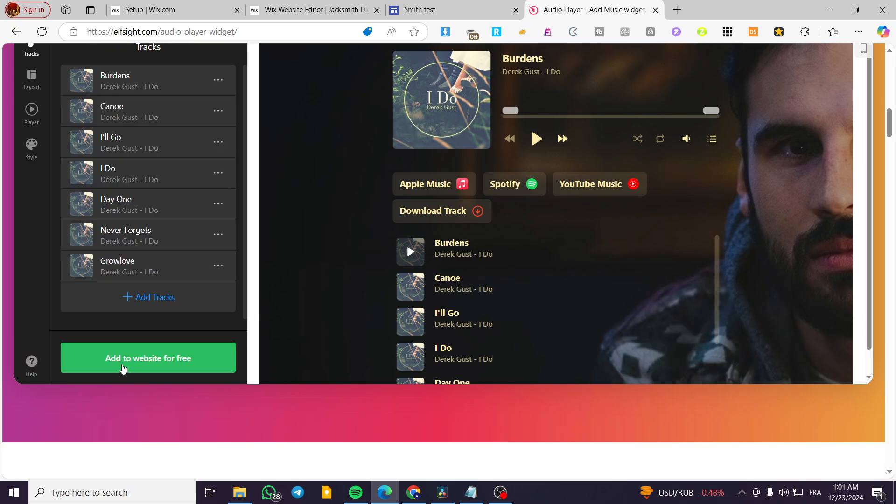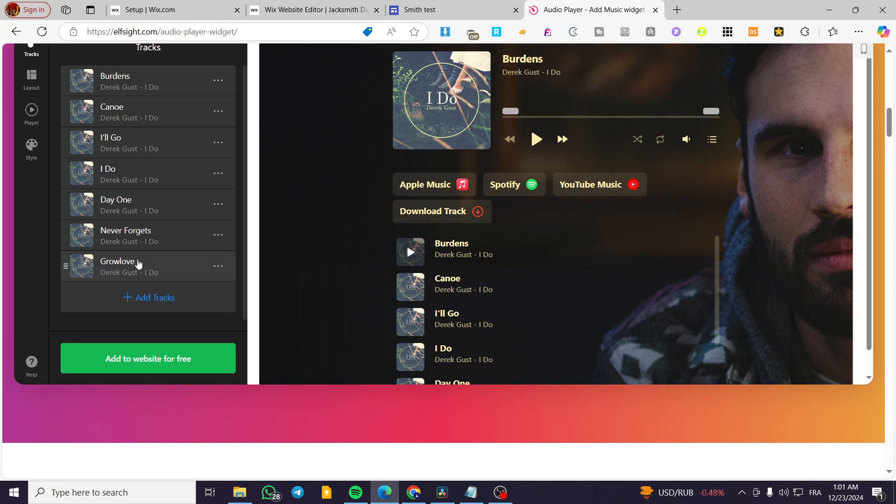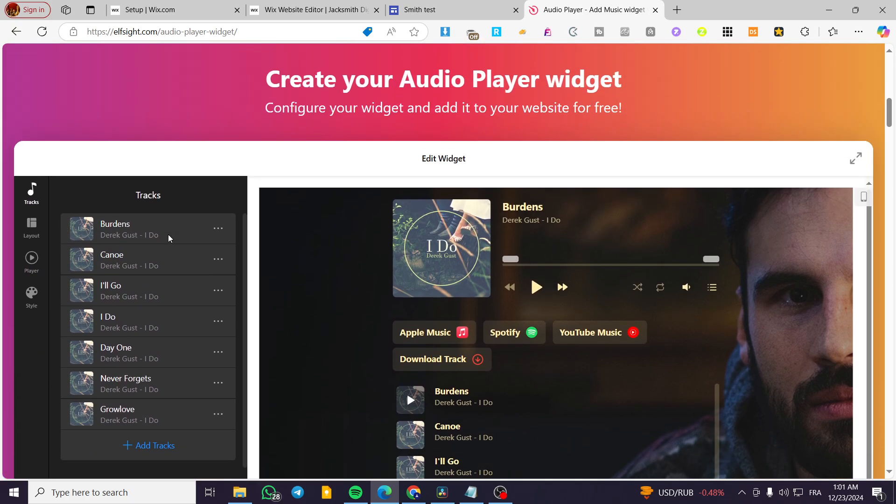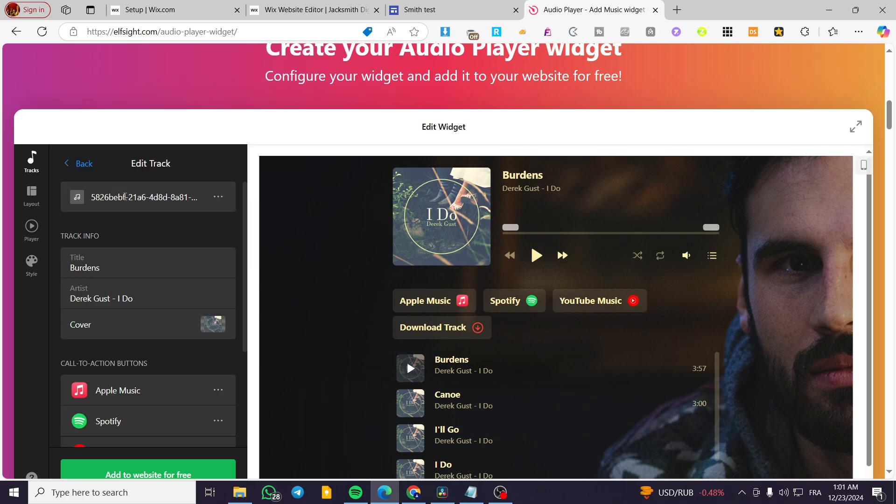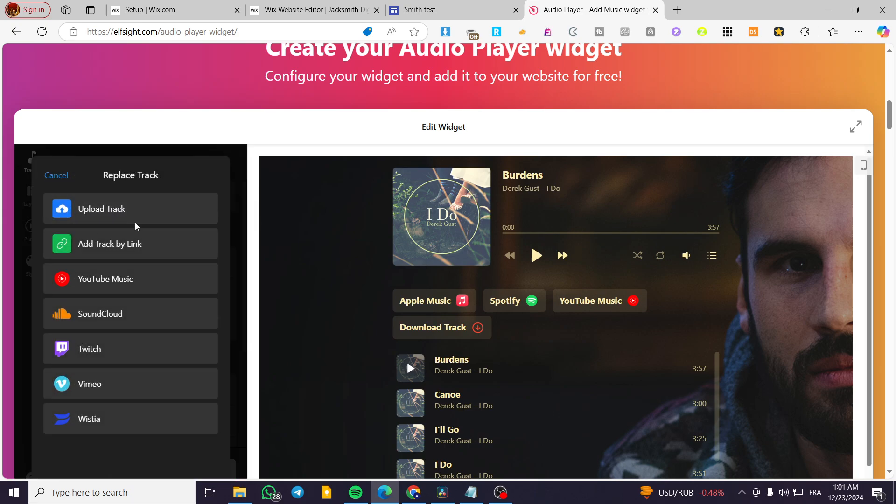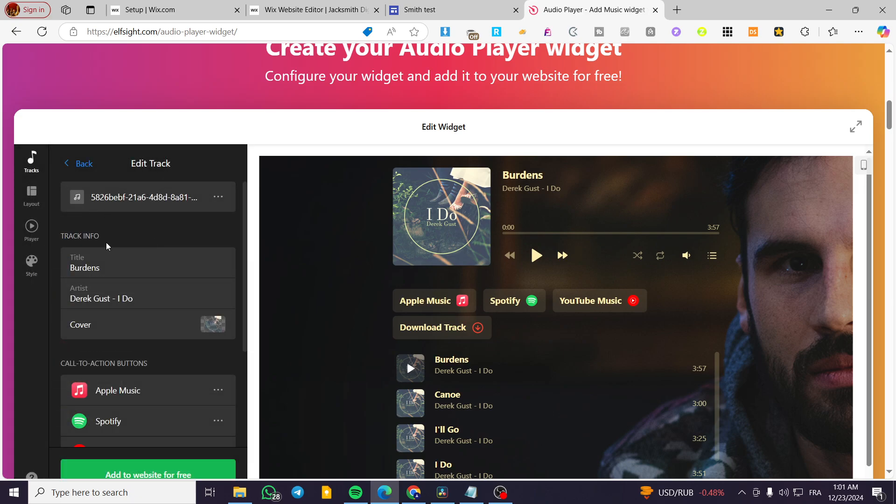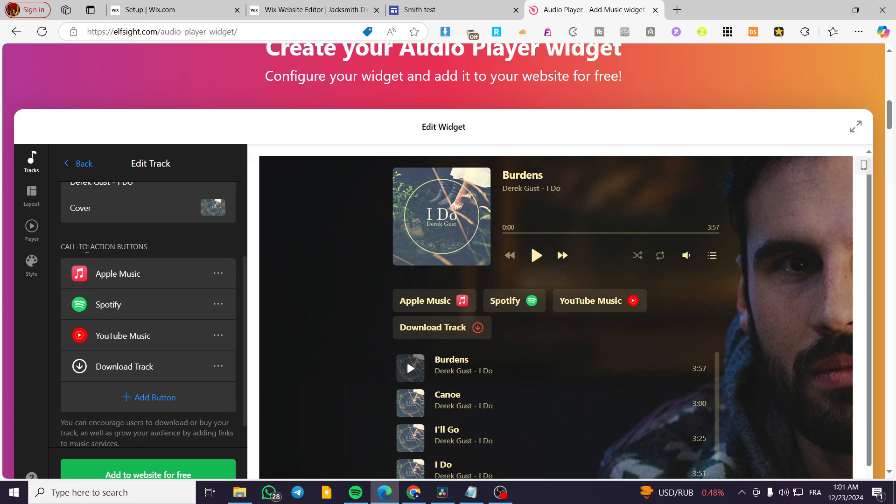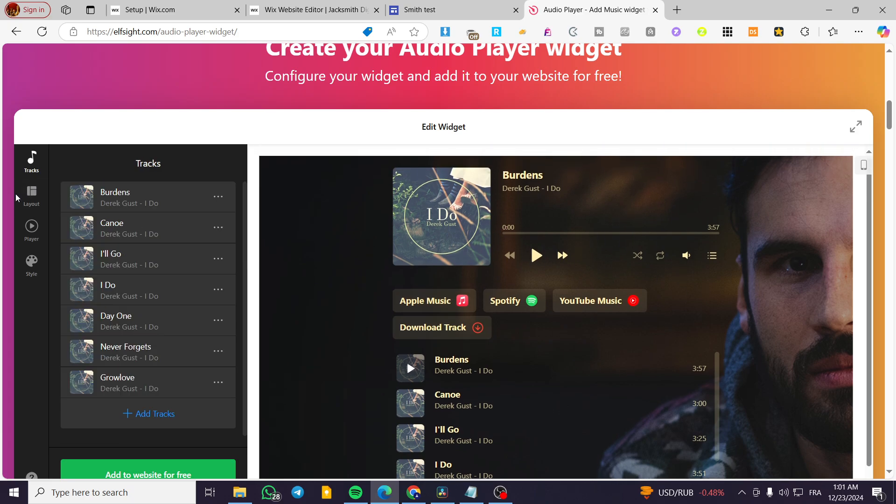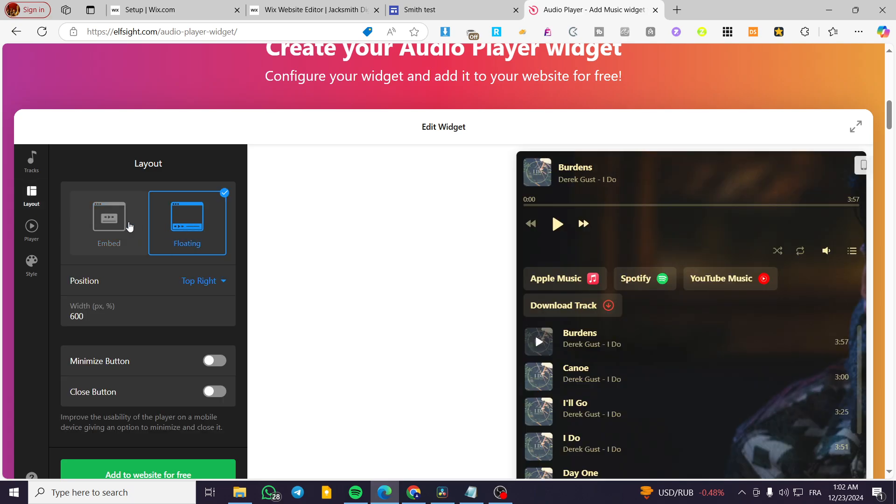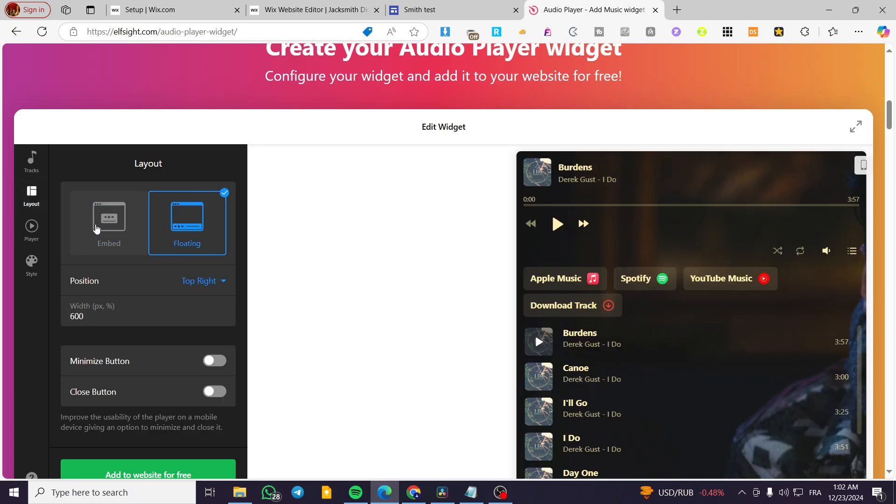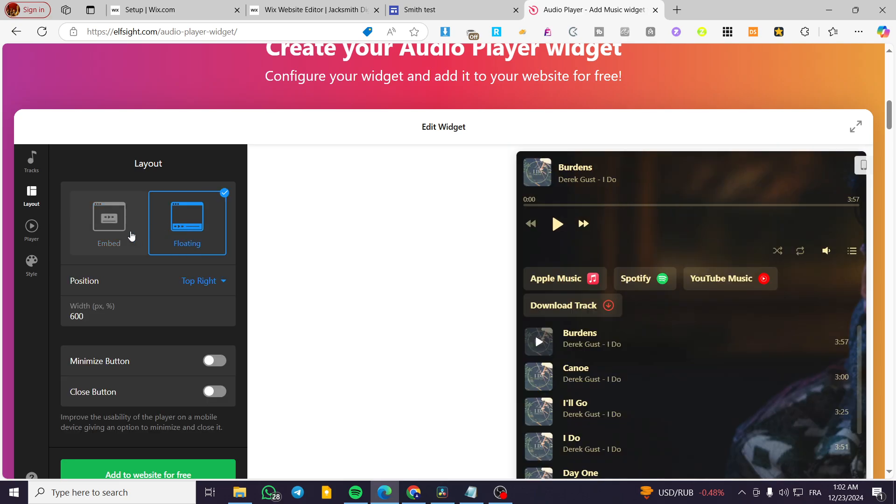Then you're going to click on continue with the template. You're going to see here, the tracks here. As you can see, I have a track that I have from a album. So you can go ahead and edit. And then you are going to replace the track by uploading a track, putting some YouTube music or a track by link like Spotify and etc. And then you are going to put the titles and etc. You can also add the call to action buttons to follow up the track on different platforms. And then you can change or choose the layout like a floating or an embed just like that.